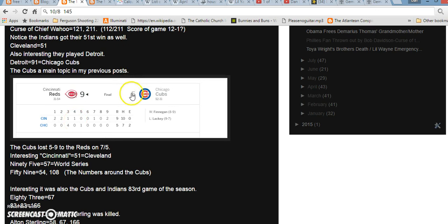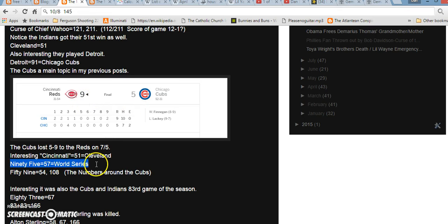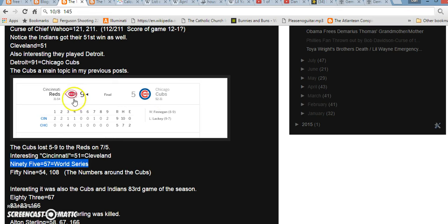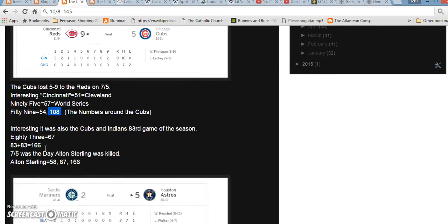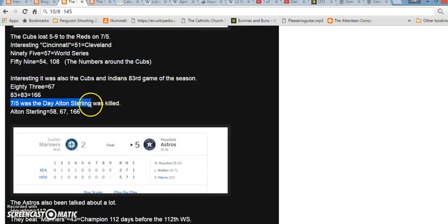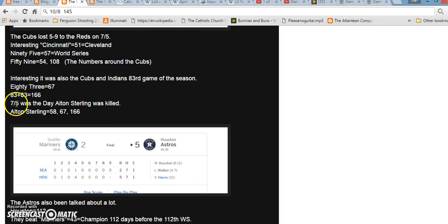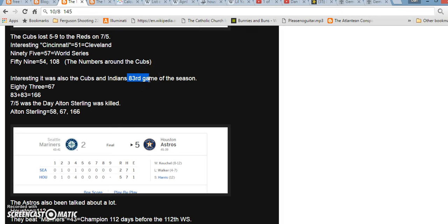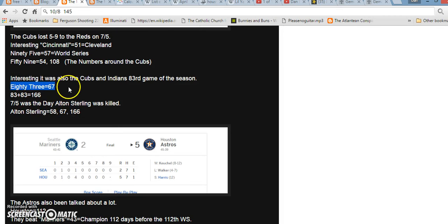Also, the score wasn't only 5 to 9. It was 9 to 5, right? If you write out the word 95, it equals 57, just like World Series. The Cubs stayed on 52 wins. The word prophecy equals 52. If you write out 59, it equals 54, like baseball, also 108, the number connected back to the Chicago Cubs. Also, in regards to 7-5, or July 5th, that was also the day that Alton Sterling died, a big news story this summer. We didn't get the story until July 6th, though. But he did actually die on July 5th. So, just interesting. And it was also the Cubs' 83rd game and the Indians' 83rd game. I just found it interesting. If you total that up, it equals 166, just like Alton Sterling the big way. If you write out 83, it equals 67, just like Alton Sterling the small way, with the S exception.